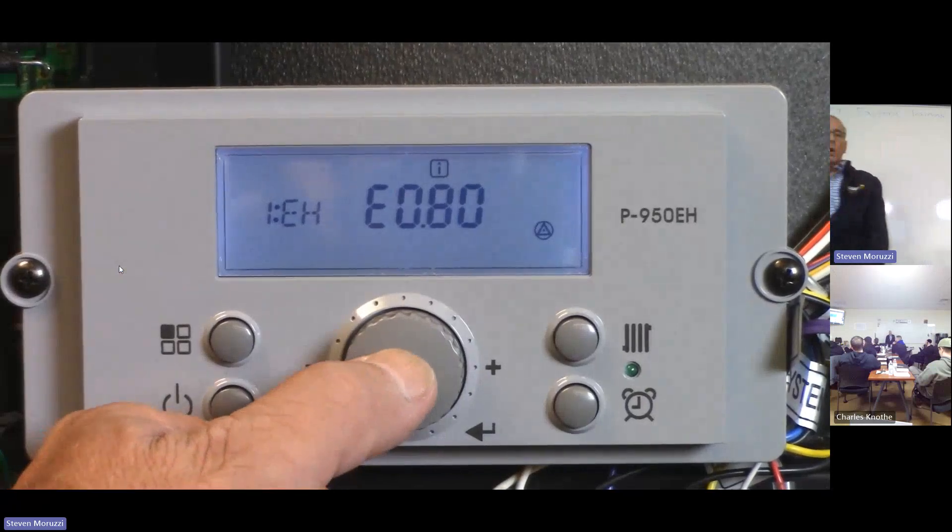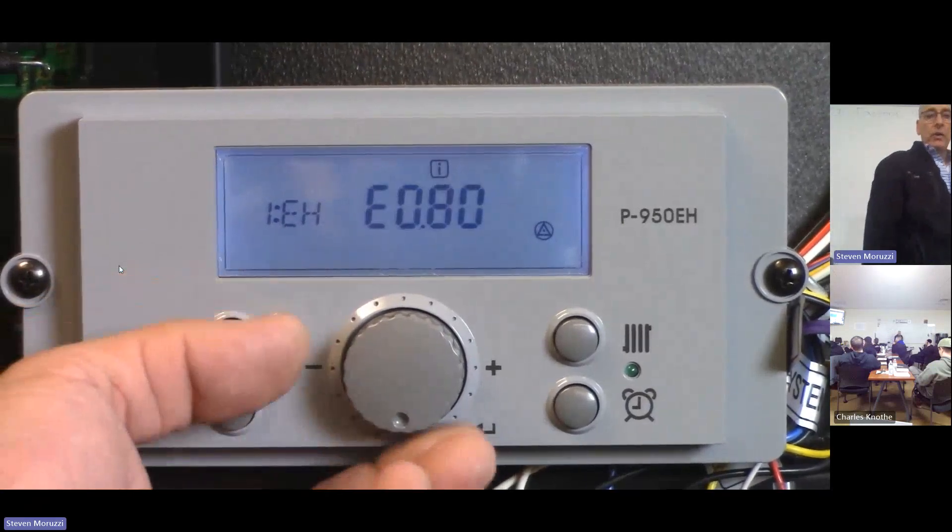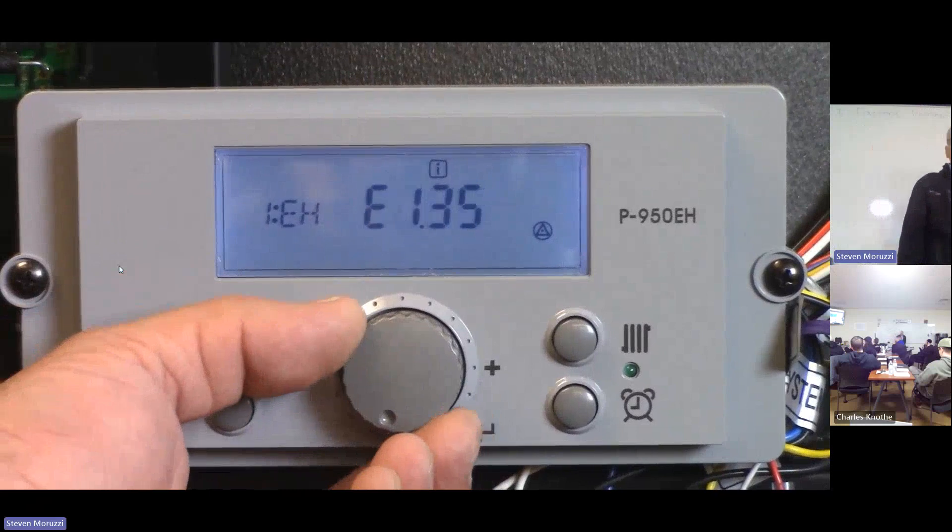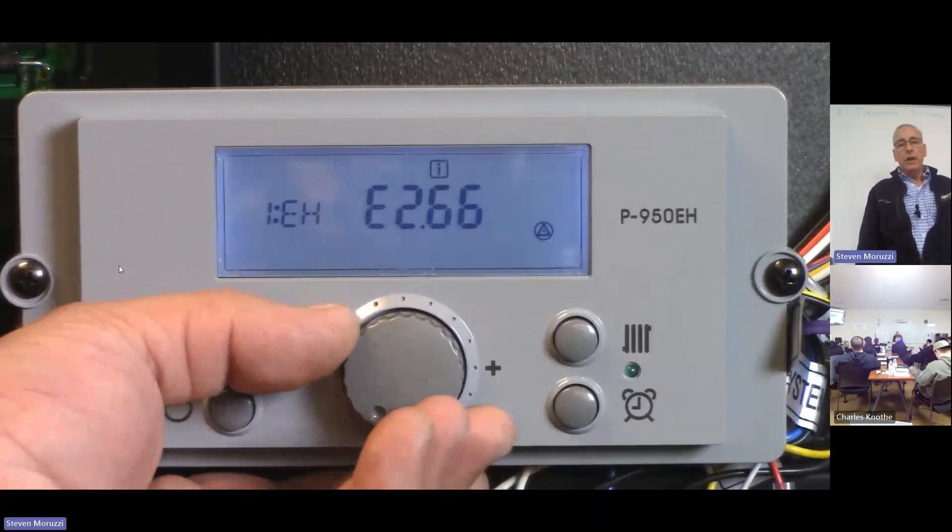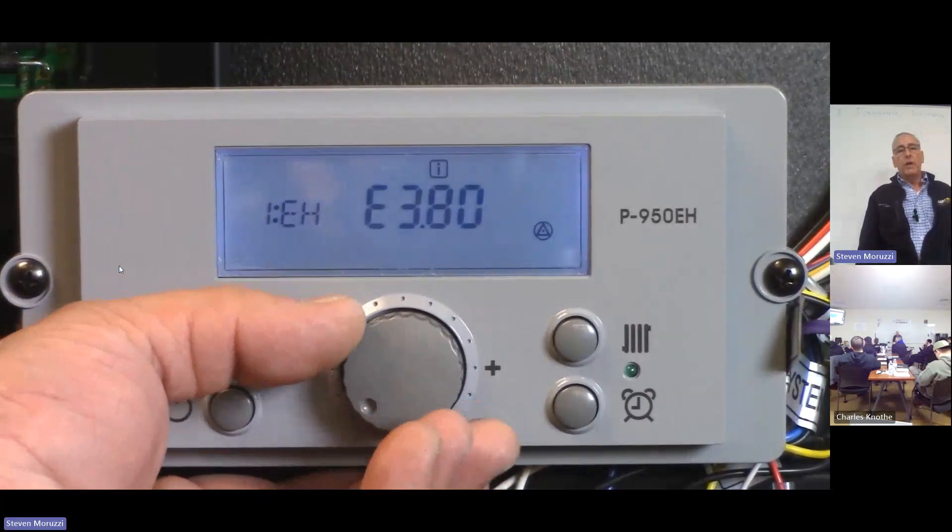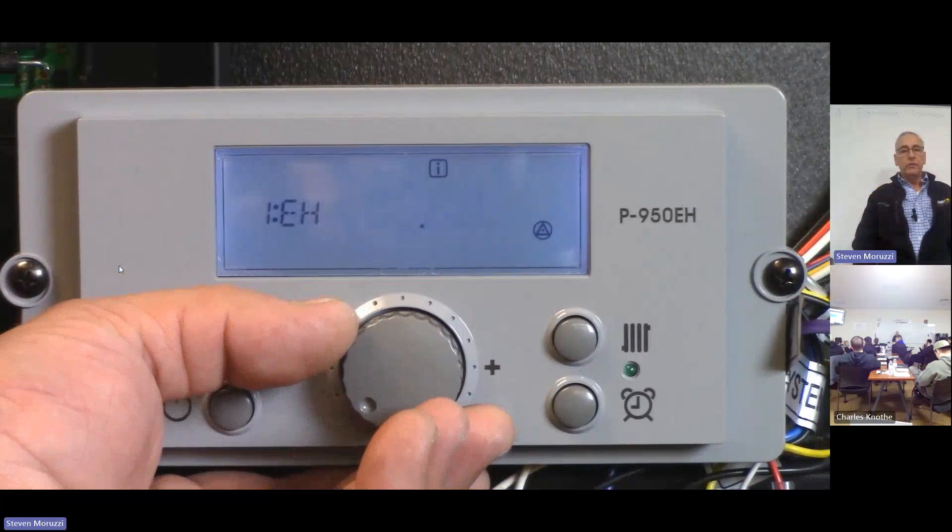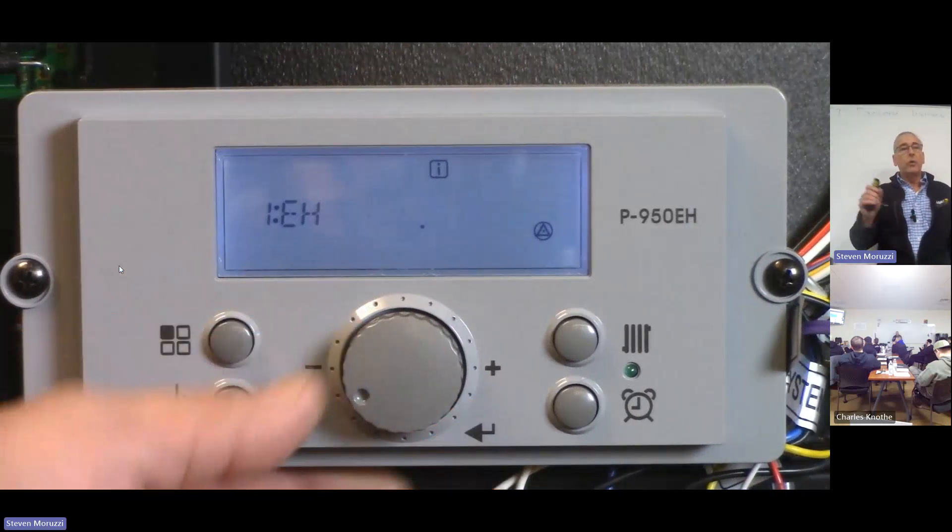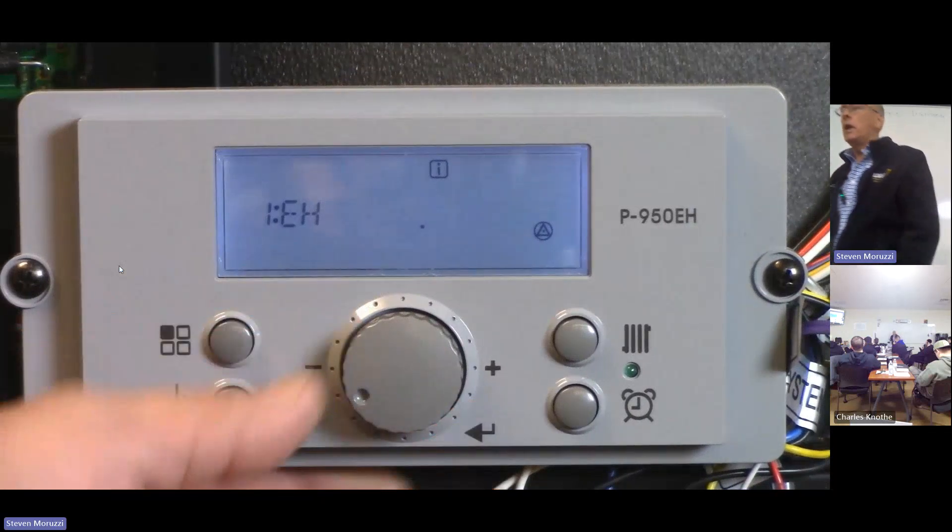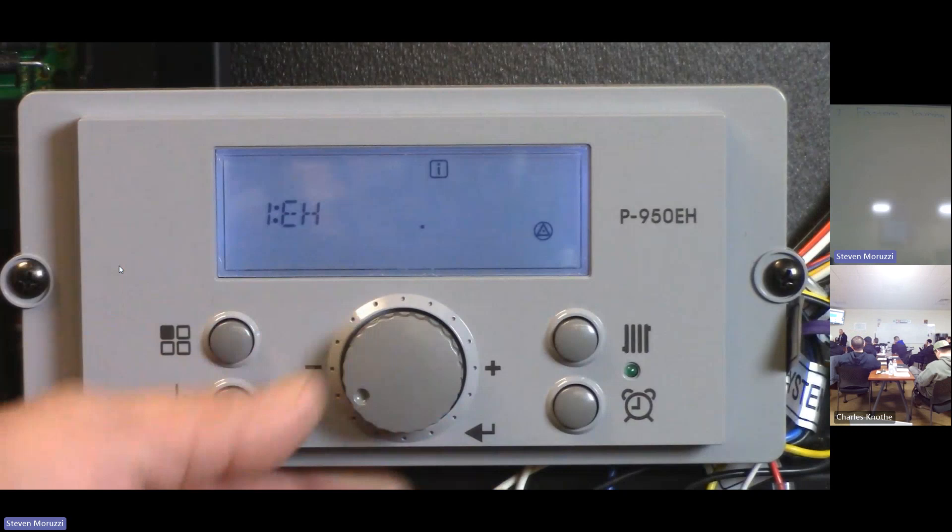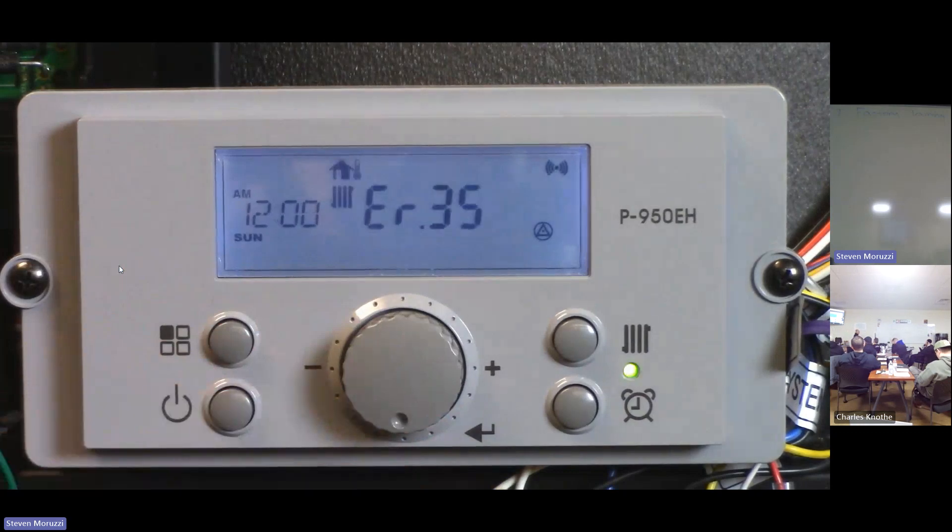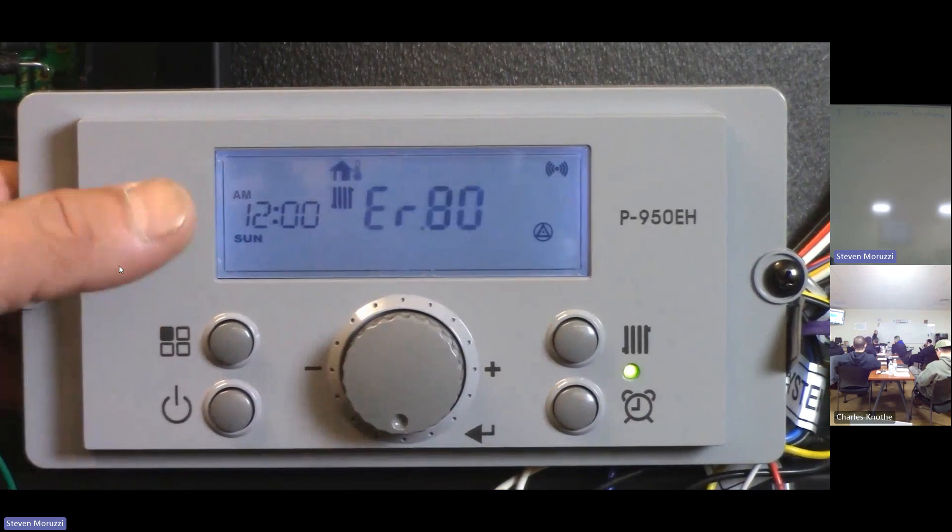And up pulls the error history. That's your parameter 1EH. So there is error code 80. All Kenny did was select it. He pushed on the selection switch and now he can scroll through to actually see any of the error codes that existed. In most cases you're only going to have one, you're not going to have multiple. That's how you can view the remaining error codes.